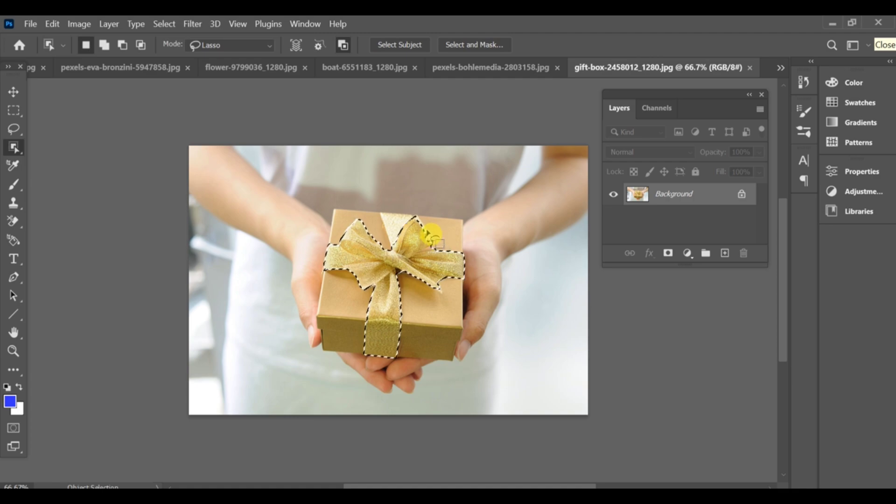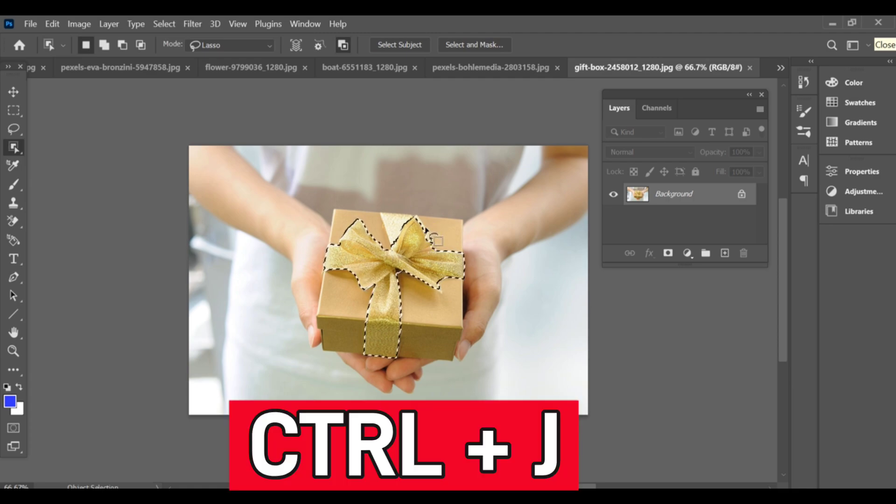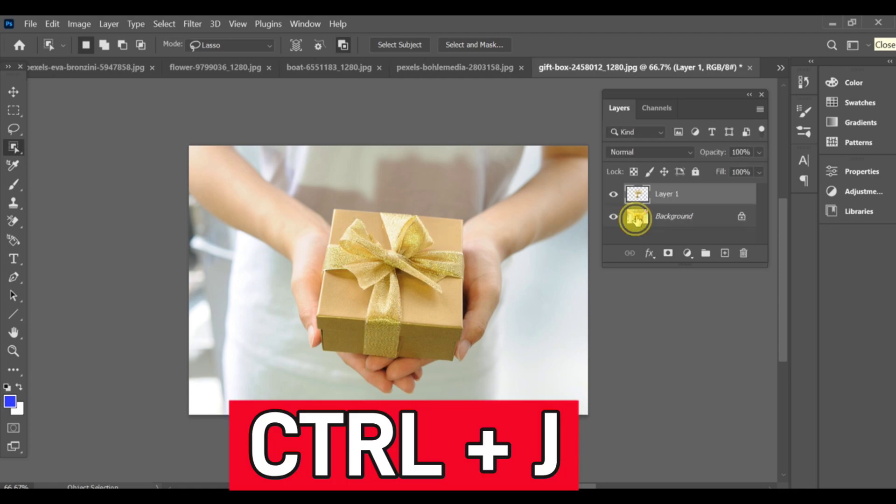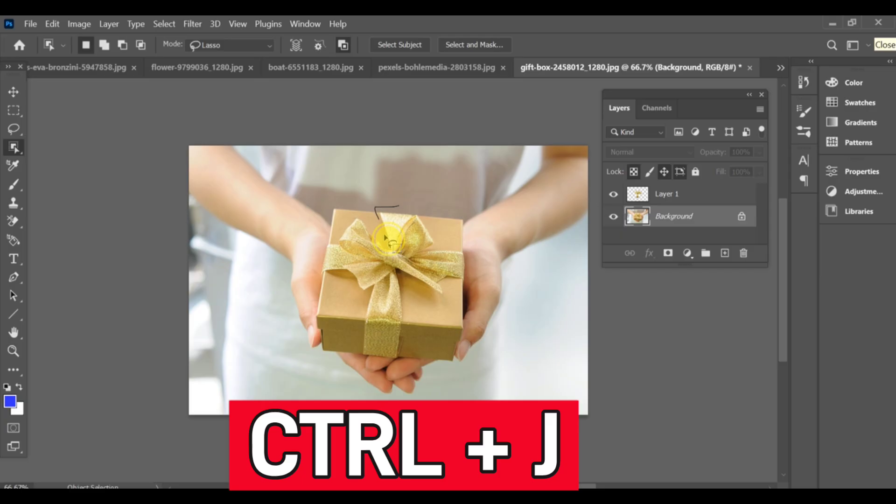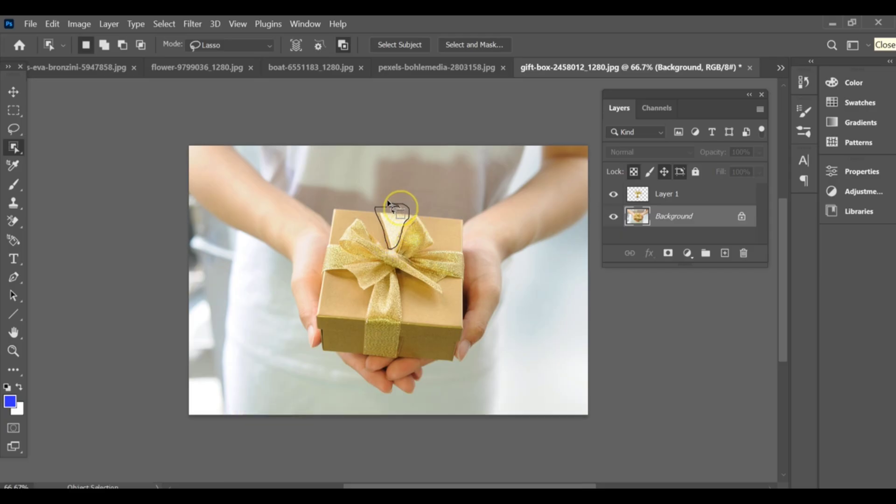After completing the selection, press CTRL+J to copy it. Now select the ribbon that was not included in our selection and press CTRL+J again.